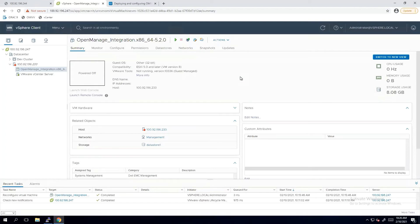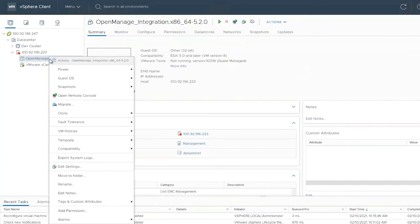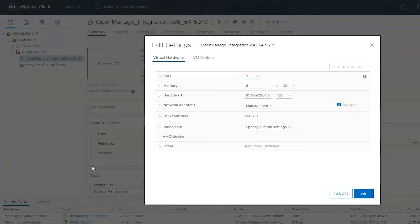When configuring OMIVV for multiple network connections, it's best to add the extra network connection while the VM is turned off. We're going to go ahead and configure this for a separate iDRAC network.